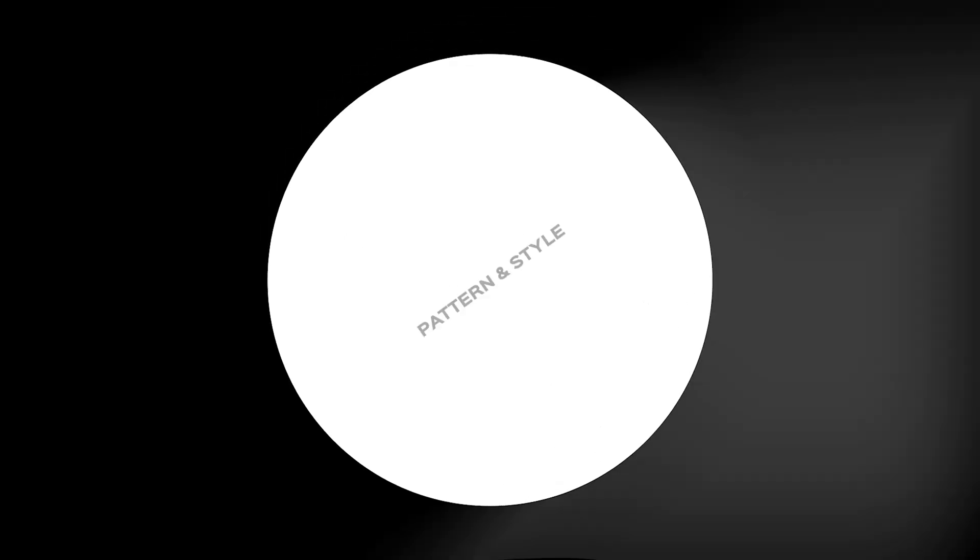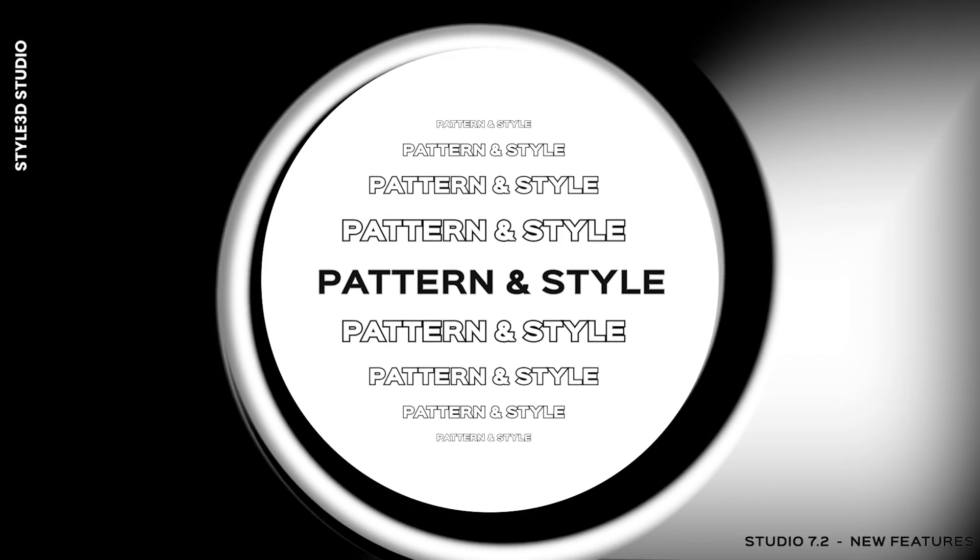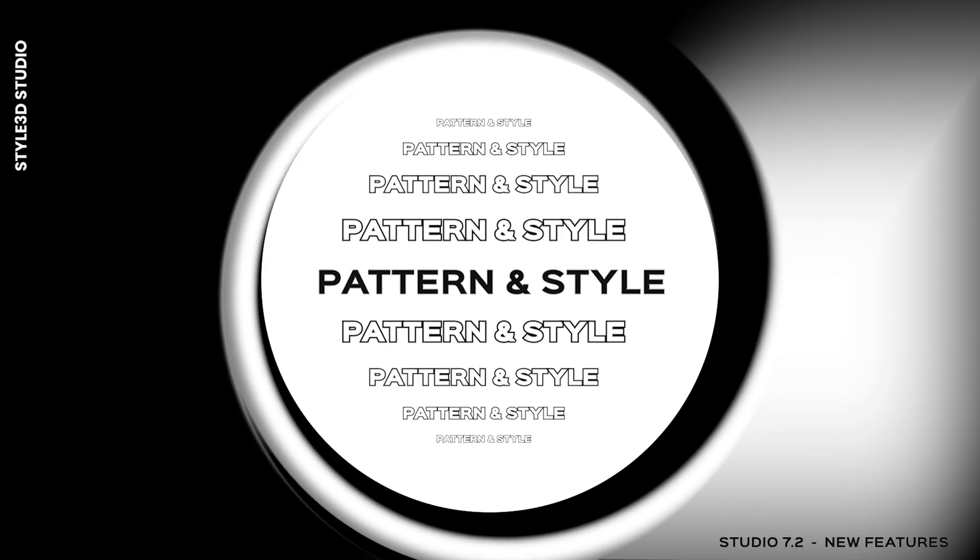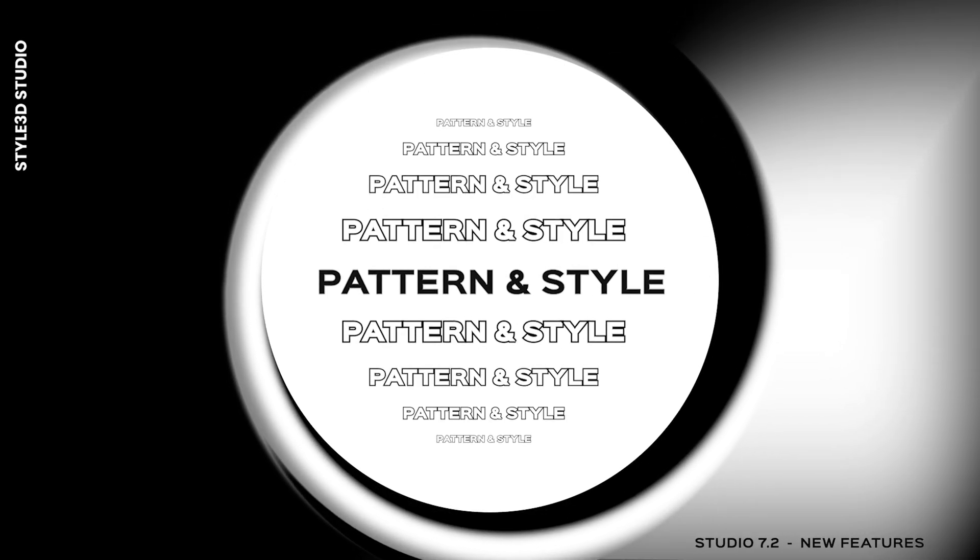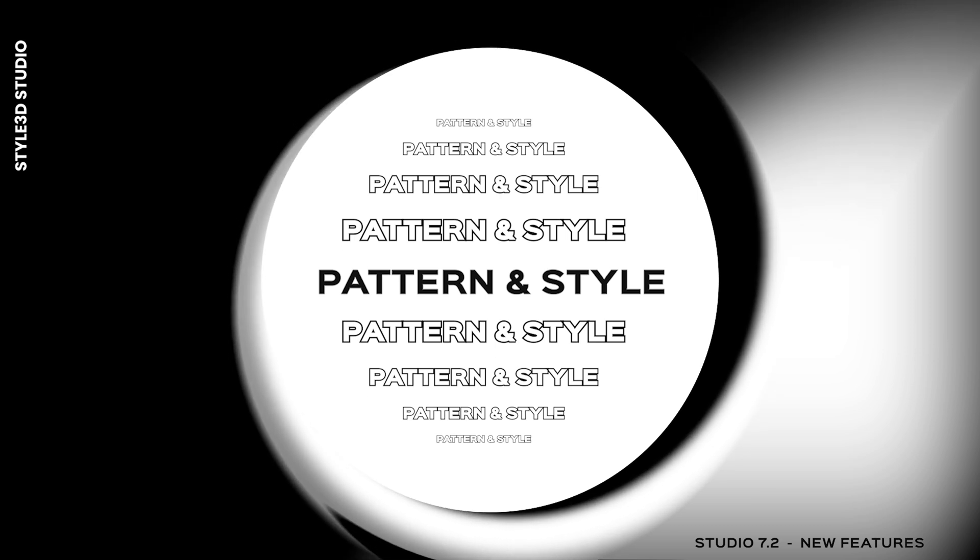Moving to the next chapter. Pattern and style. We are going to see some cool updates.